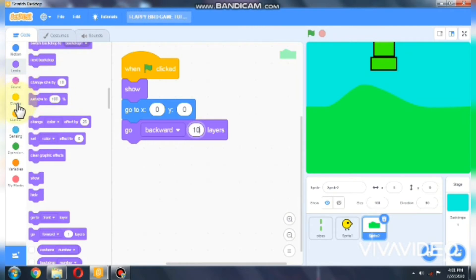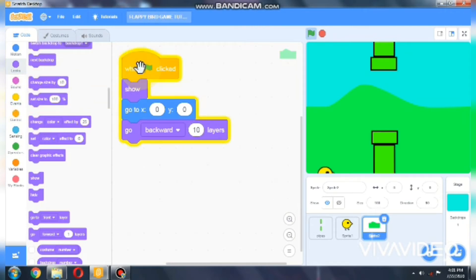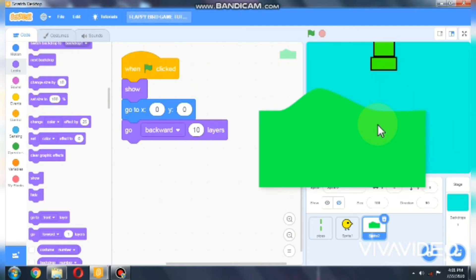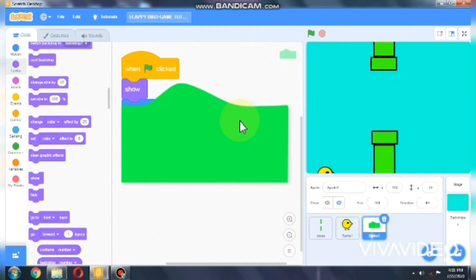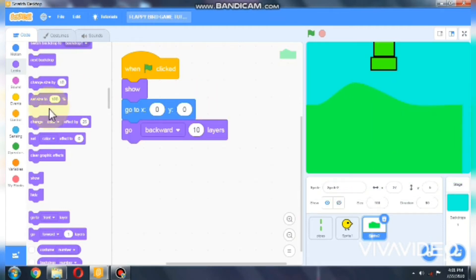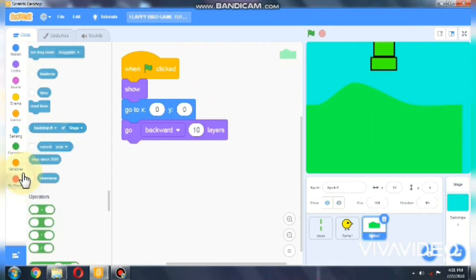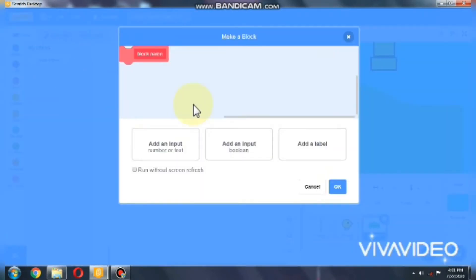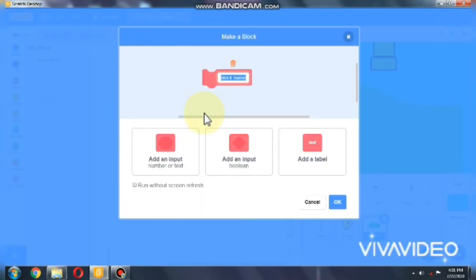Now we need to move the background so it can scroll across and reappear on the other side. For that we need to create a custom block — let's call it 'move'.